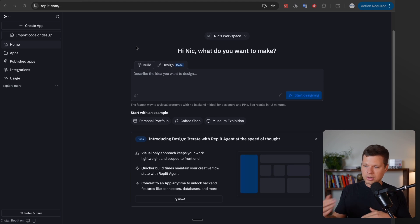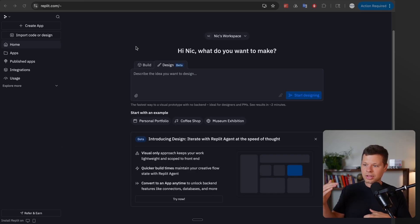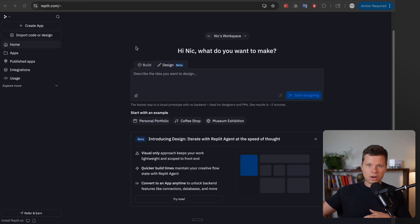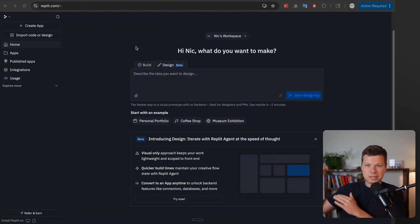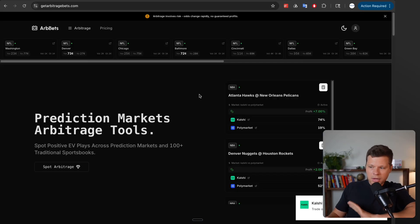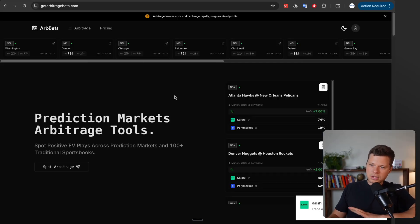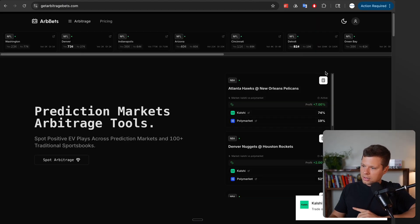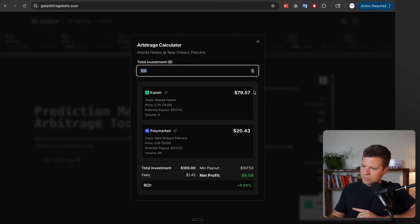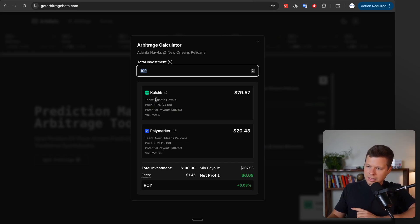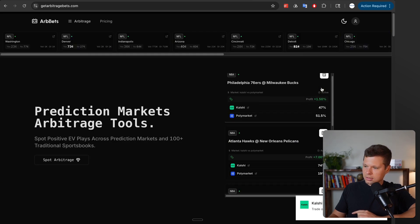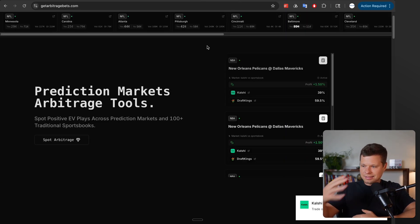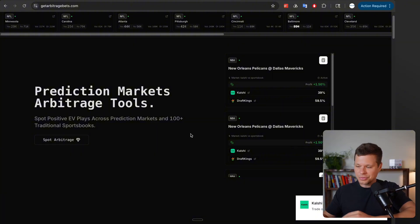And what I found is that there's actually arbitrage opportunities where there's misalignments in the odds between the different marketplaces. So for instance if the chances of the New England Patriots winning are 61% on Kalshi but they're 72% on Polymarket there's actually an arbitrage there to buy both sides on the markets and basically make up the percentage points in the middle. So to show you exactly what I'm talking about I found this website called getarbitragebets.com and see there's a 7% profit on this game right here. Let's pull up the calculator. So basically on Kalshi you can buy the Atlanta Hawks winning for $79.57.